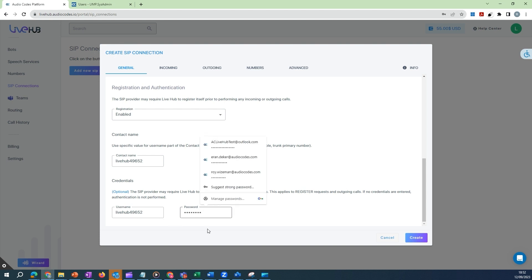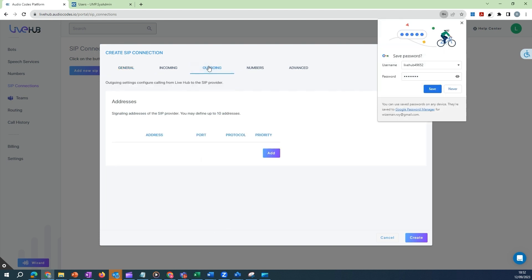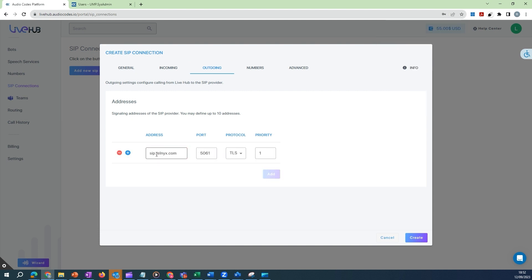Select the Outgoing tab and click on Add. In the Address field, enter sip.telnix.com and click on the plus icon.